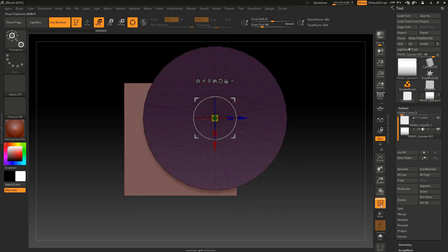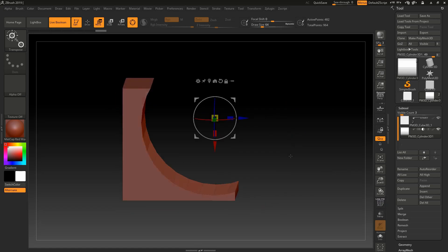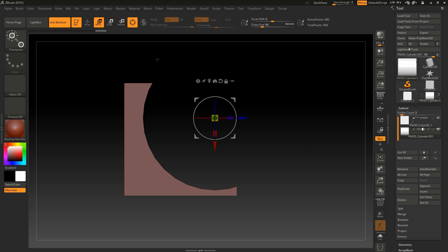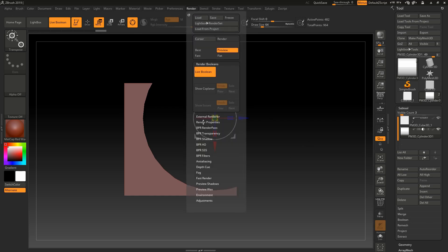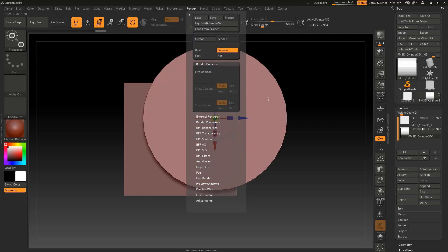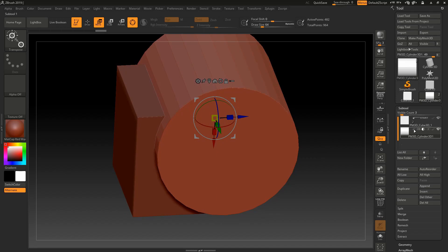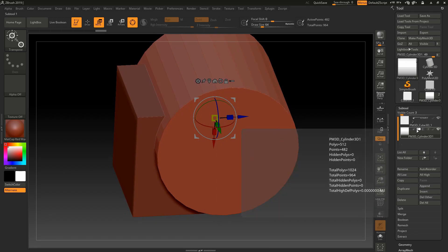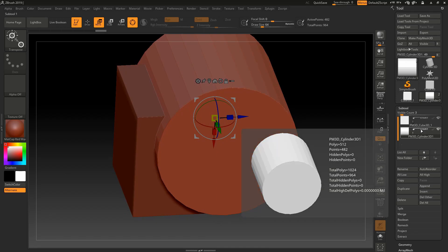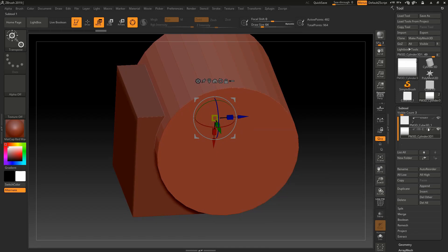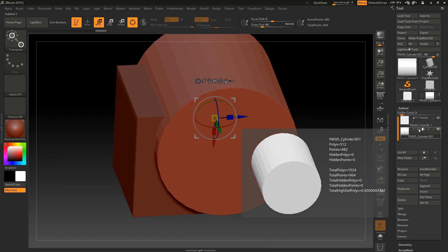And you can edit it also. If you disable the live boolean tool, you can't use live boolean and you can see both objects. Now let's enable live boolean again. First, go to render, render boolean, live boolean.